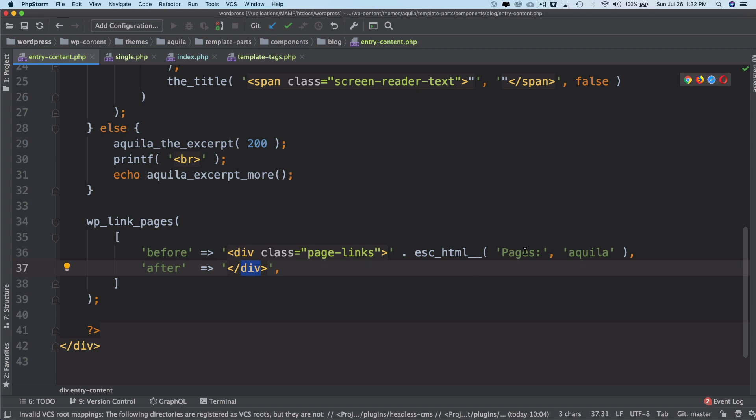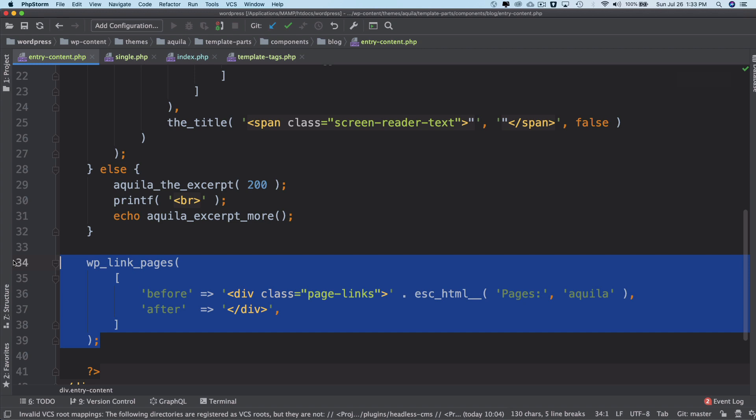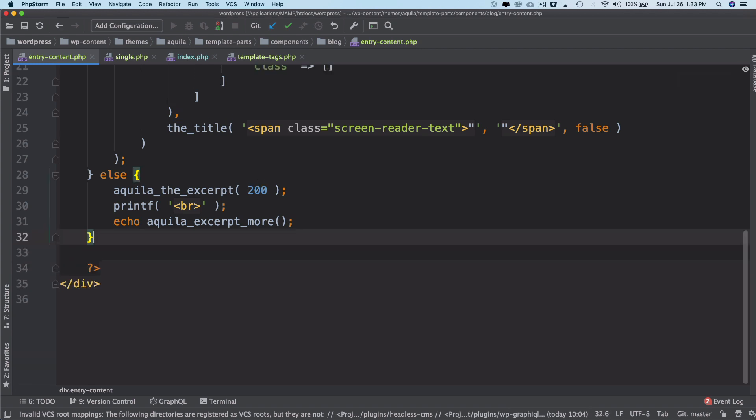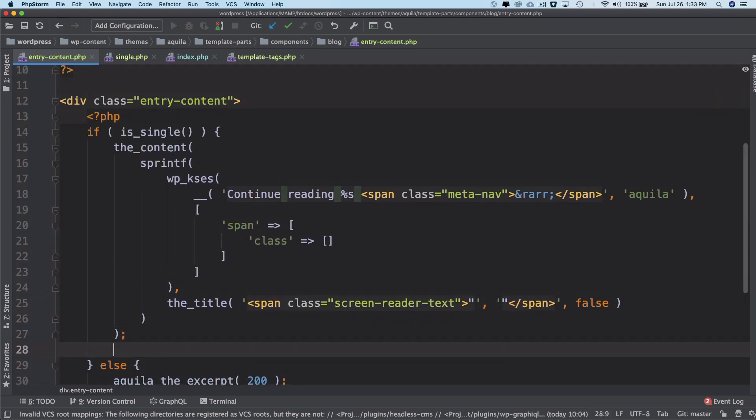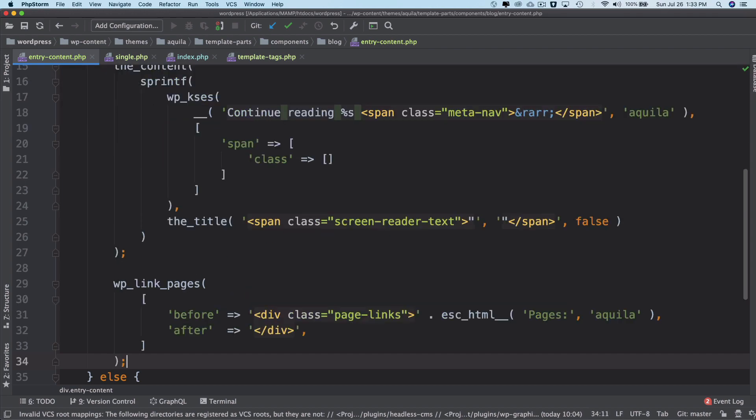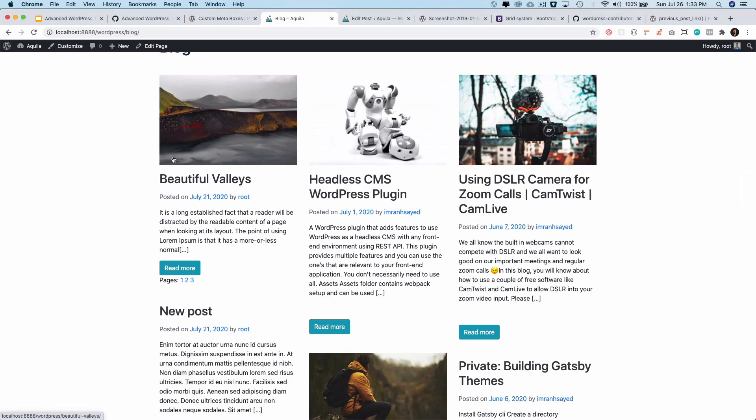It's important that we move this inside of the is_single condition because I want to show this only on the single page and not on the excerpt. Now, if we go back and check our single post page...